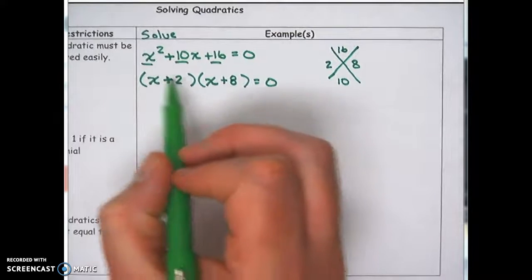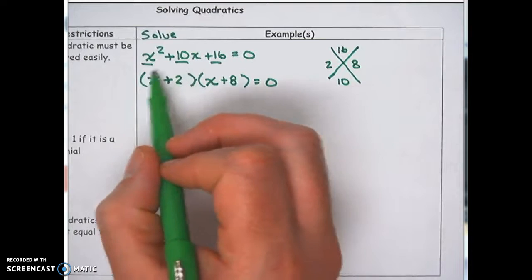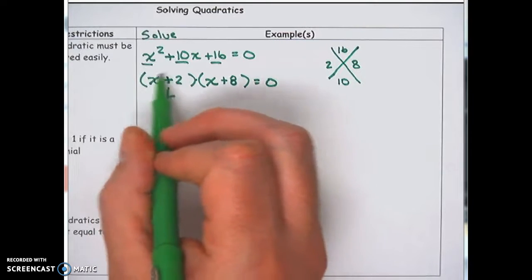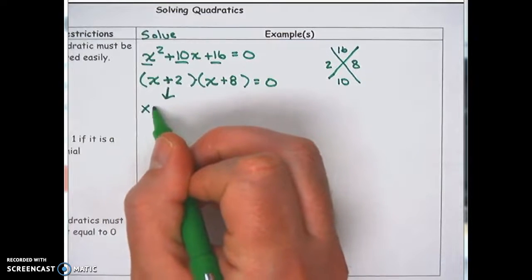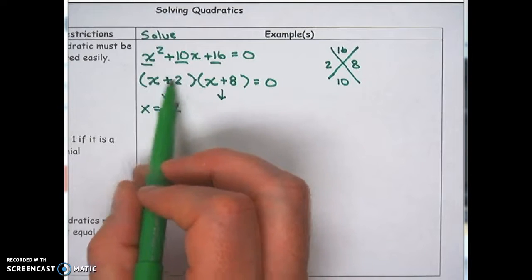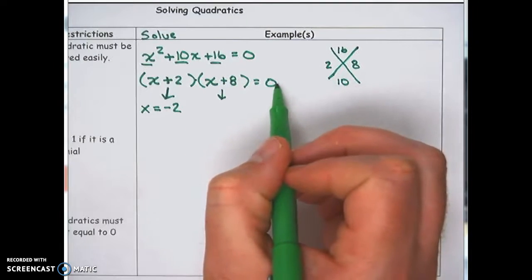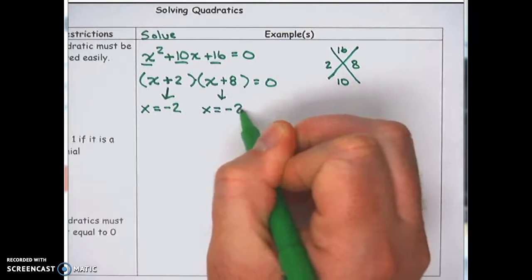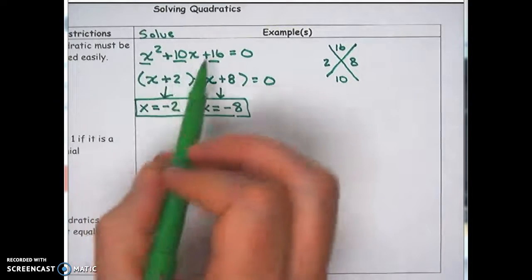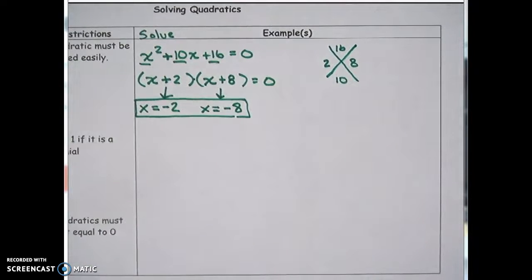The zero product property says if two quantities multiplied together equal 0, then one of those quantities must equal 0. So we ask: what x value turns (x + 2) into 0? That's x = -2. And what x value turns (x + 8) into 0? That's x = -8. So our solutions are x = -2 and x = -8. If you plug -2 into the original equation — (-2)² + 10(-2) + 16 — you get 0. The same works for -8.